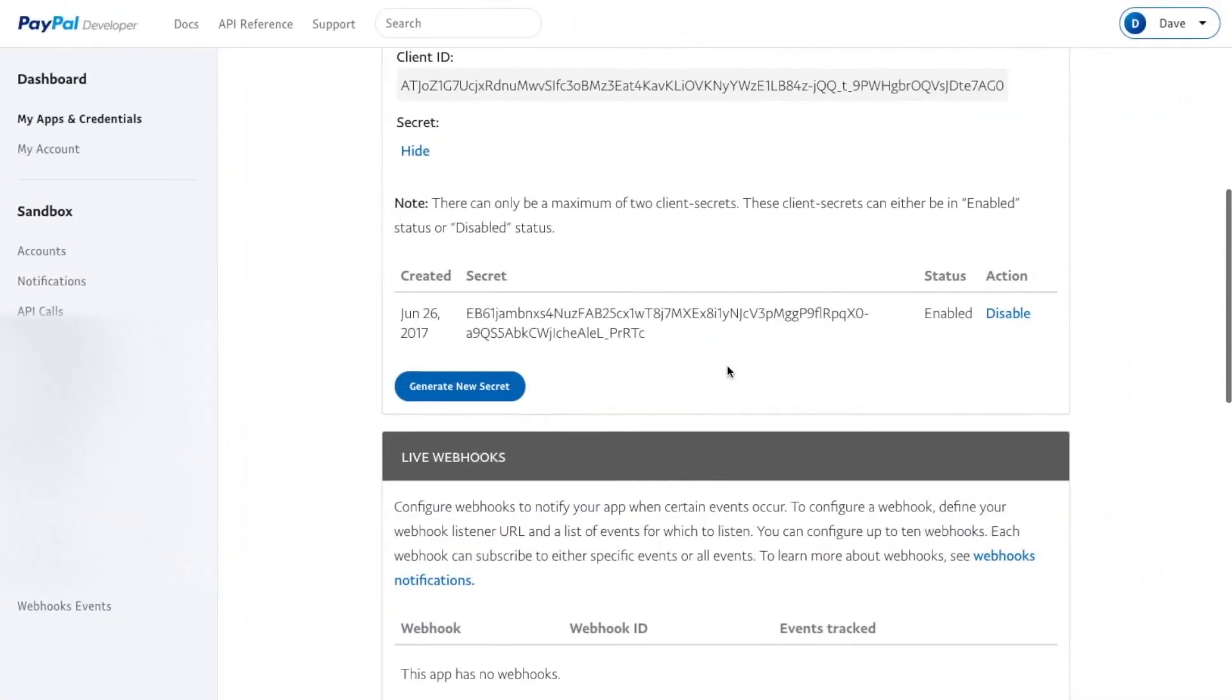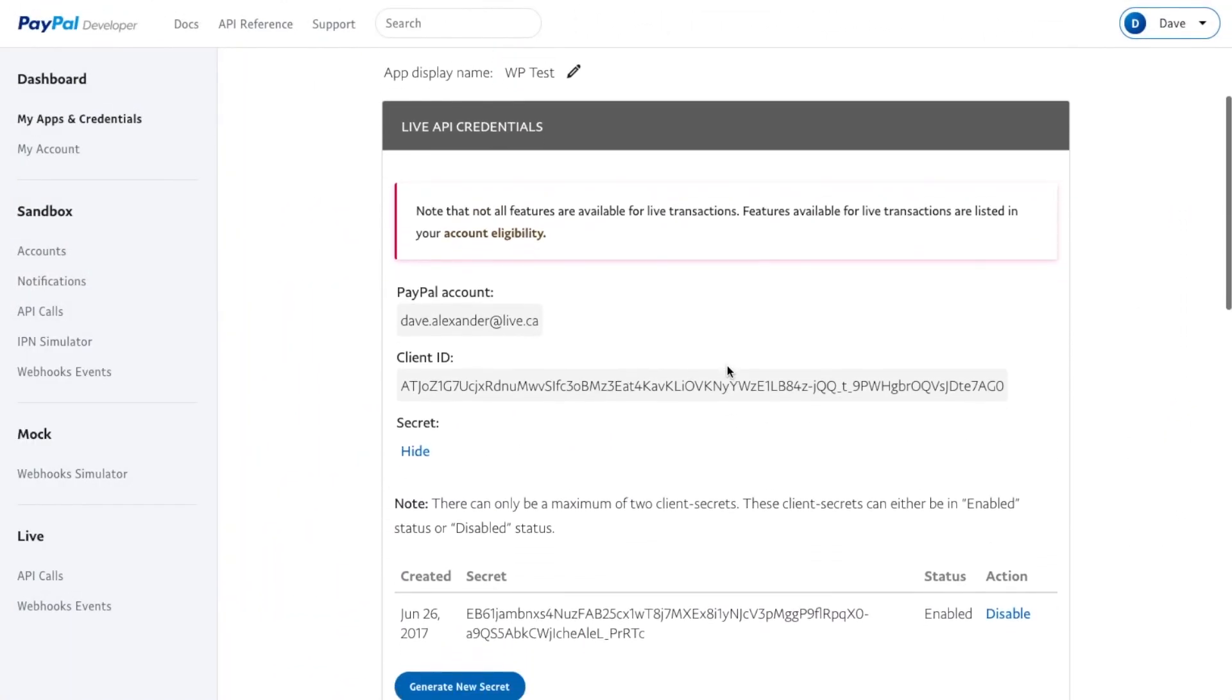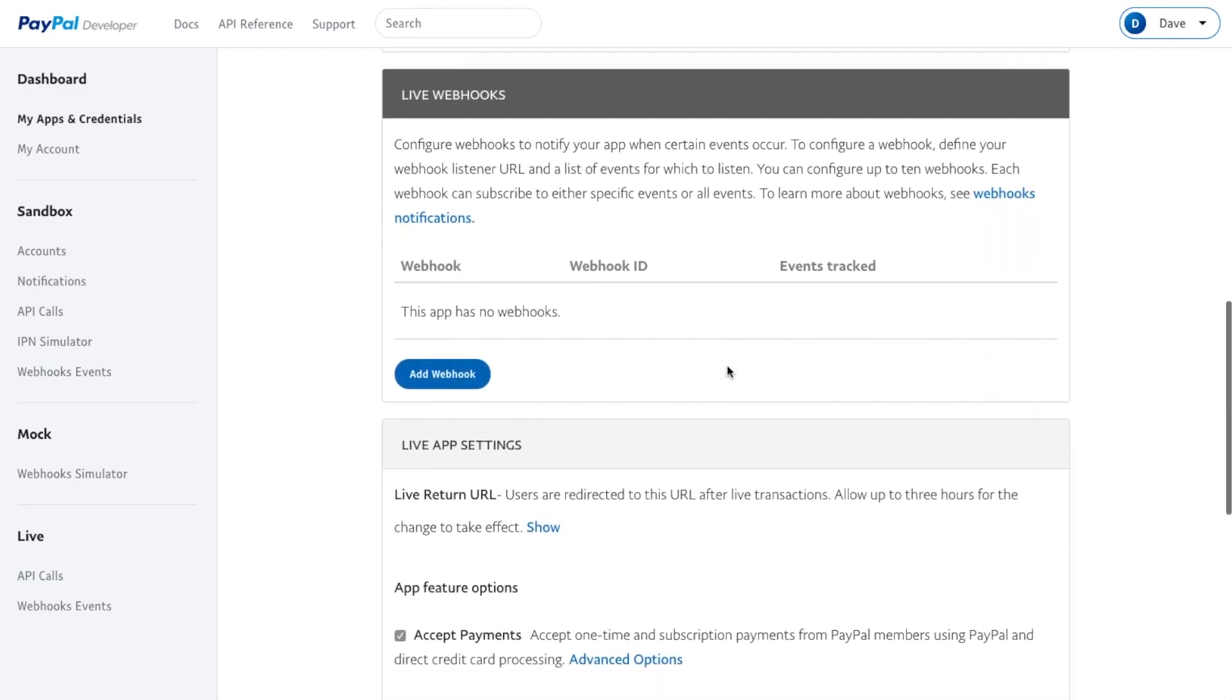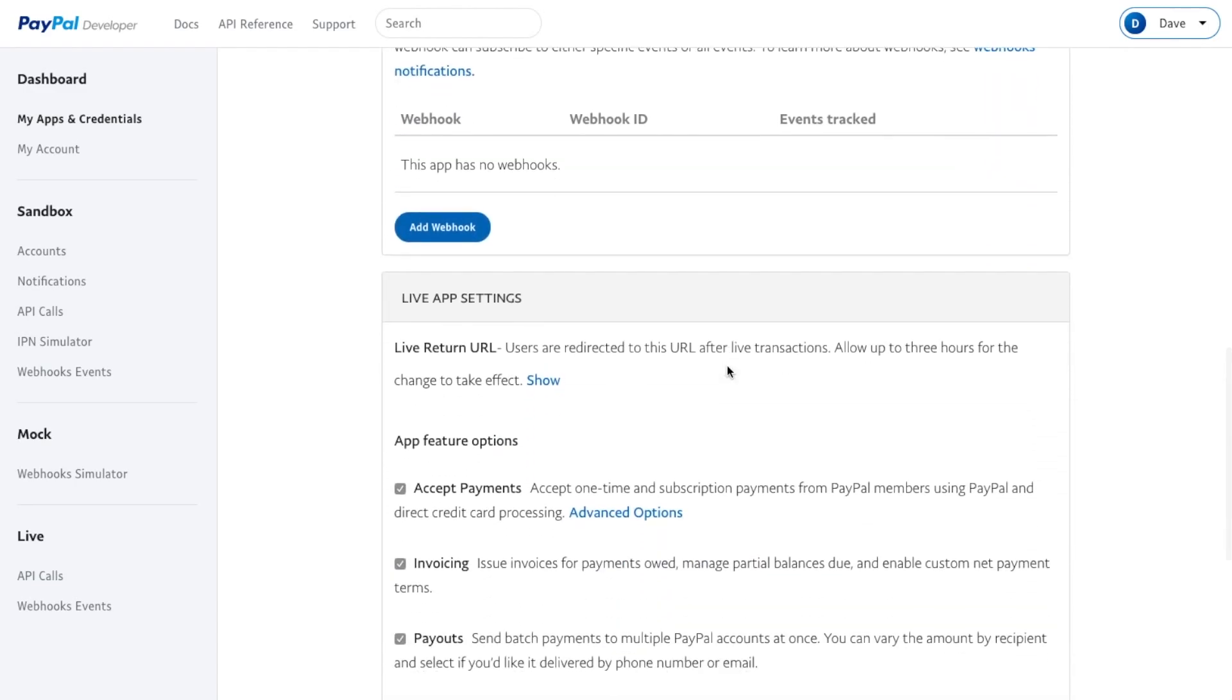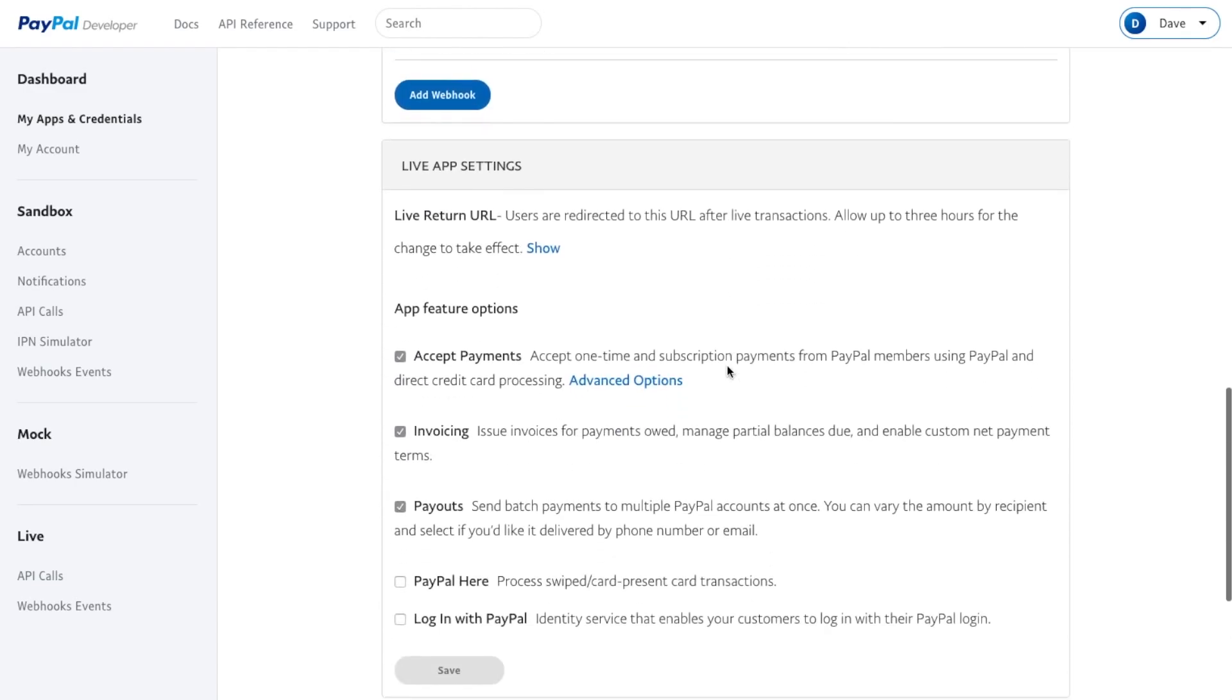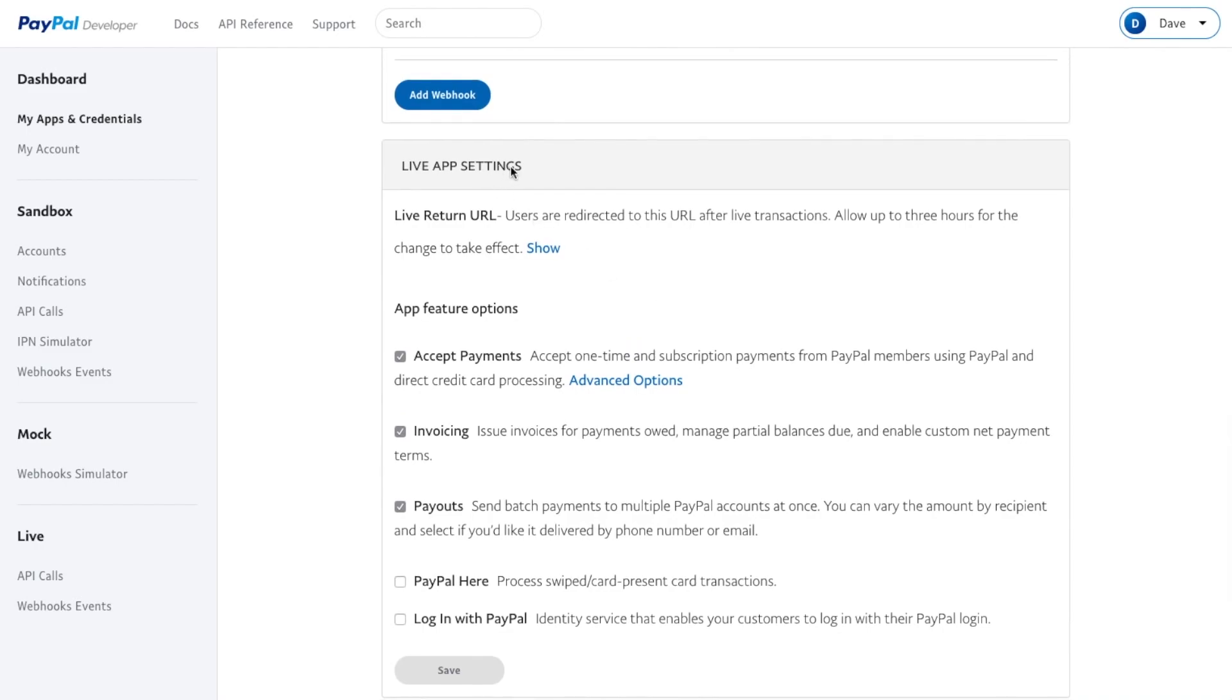If you've copied in your API keys, there are a couple of settings you need to check. You want to scroll down below your API keys where it says Live App Settings.